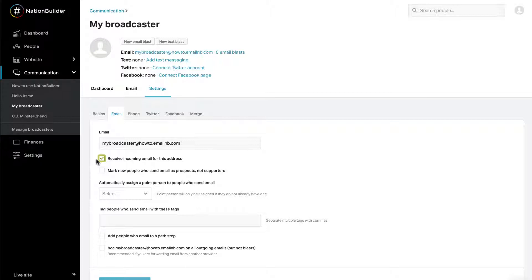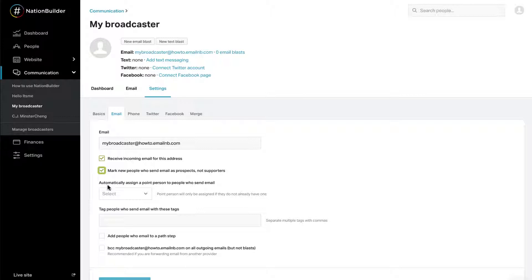If NationBuilder is your email provider, this step will actually create the email address. Checking the box Mark new people as prospects, not supporters, ensures that people have to actively indicate their interest in receiving bulk mail from your organization. Supporters are people who have opted into receiving communication from your organization.